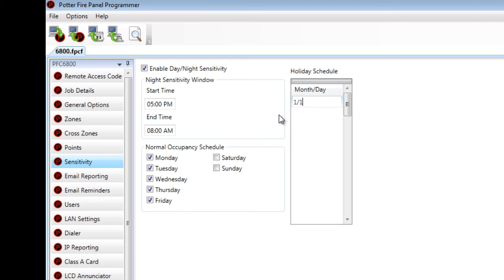The sensitivity of the smoke detectors and heat detectors is adjusted in the zone settings in the zones tab of the software.